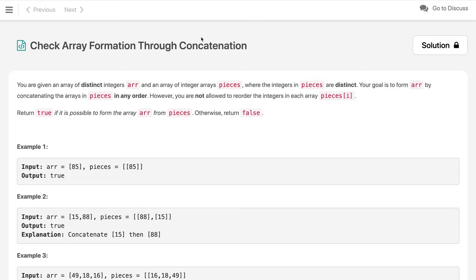Hi everyone, welcome to my channel. This is the first problem of the New Year, and I wish you a very happy New Year. The problem is: check array formation through concatenation.